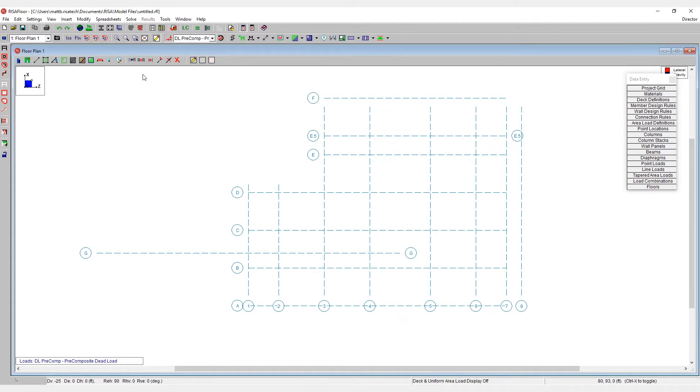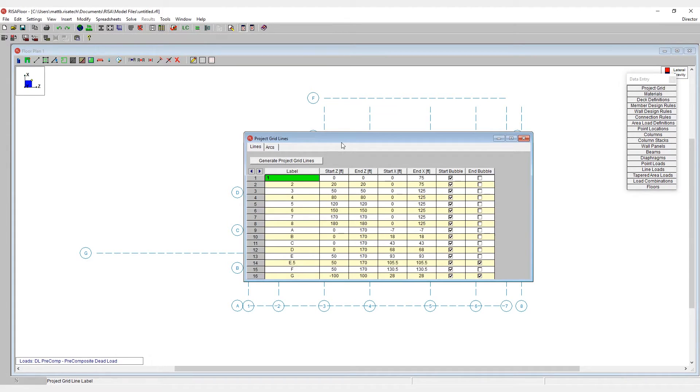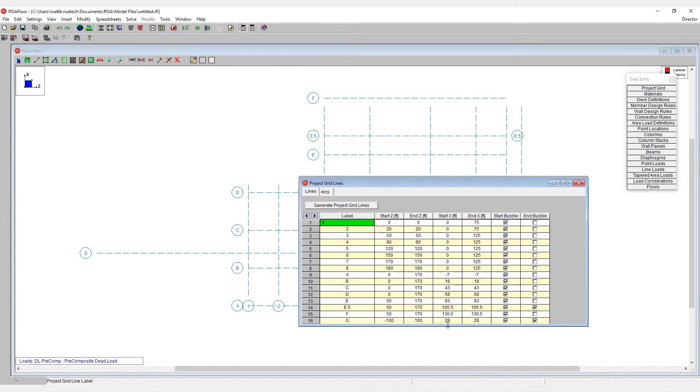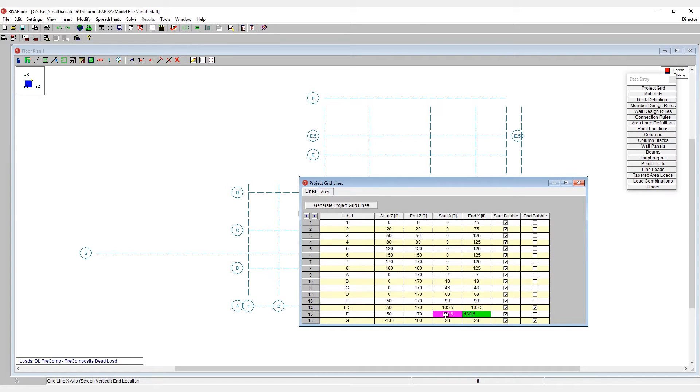Now I hit OK in here and we can come in and clean up any of these project grids exactly the way that we need to simply by doing a math operation. For example, on grid line F, if I want to move that down 12.5 feet.